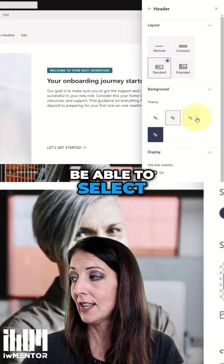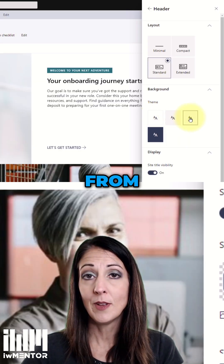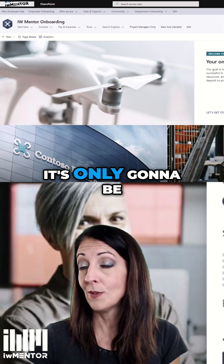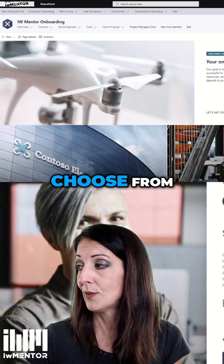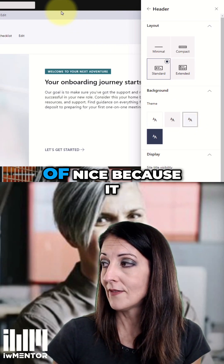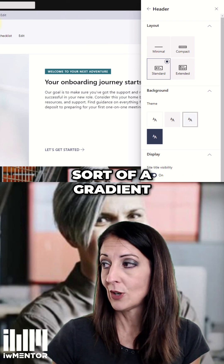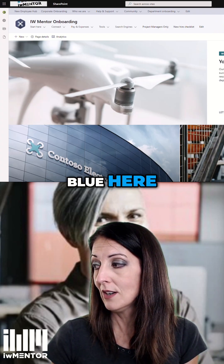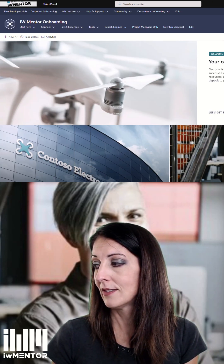The colors that you'll be able to select from here are coming from your site's theme, so it's only going to be a small subset of colors to choose from. This one's kind of nice because it gives a gradient effect with a couple of different shades of blue. I'll go ahead and put it back how it was.